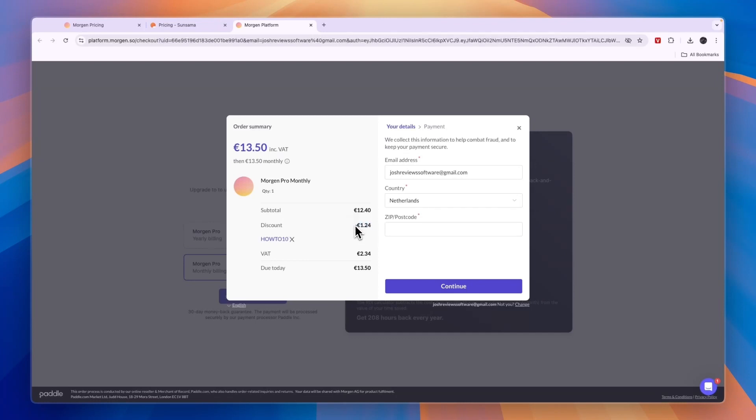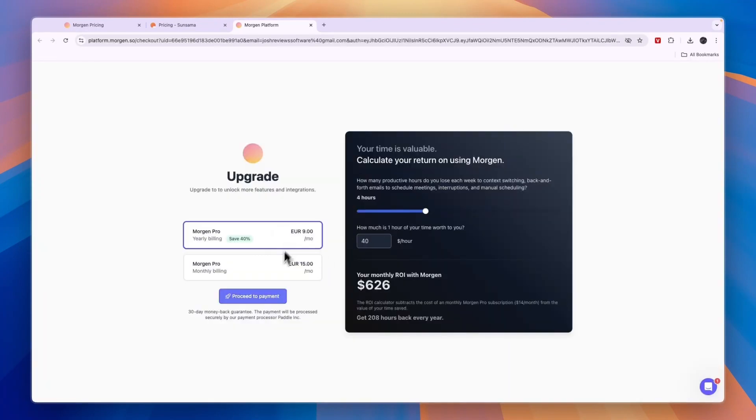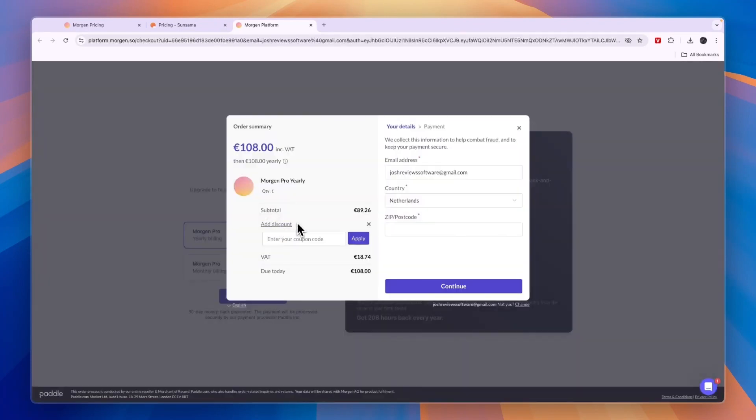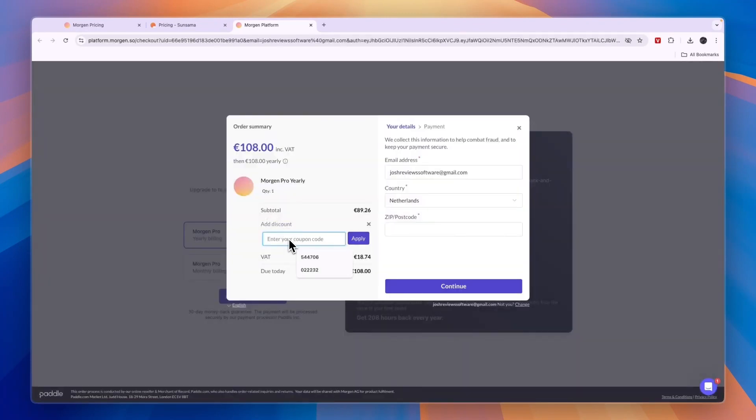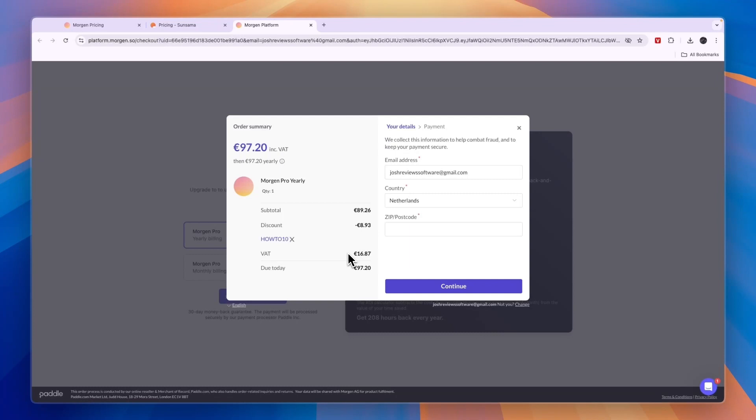This is especially great if you want to pay annually because then you will get 10% off of an entire year. When you pay annually you already save 40%, but with this extra 10% in total you will save nearly 50% off of your subscription.